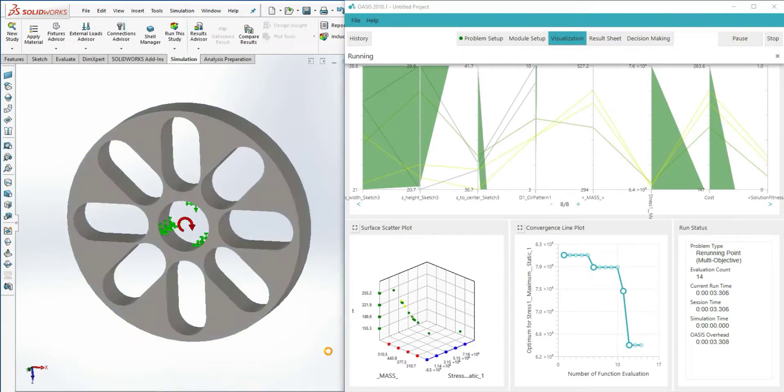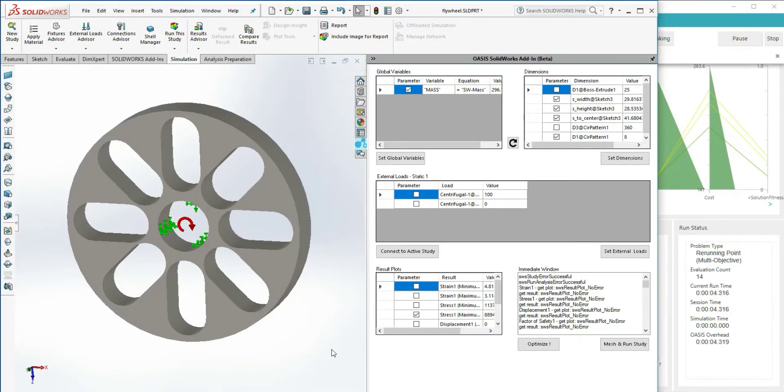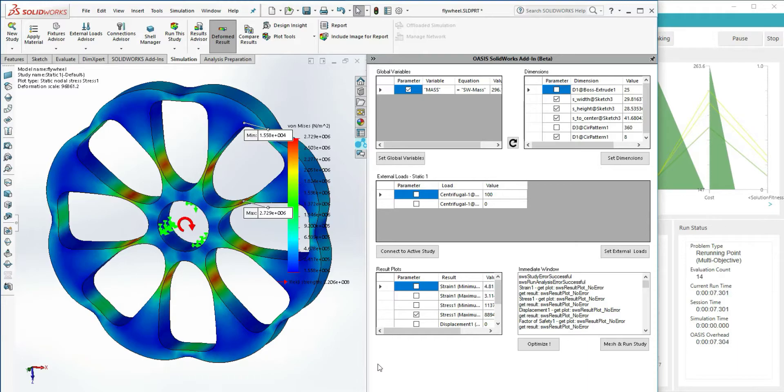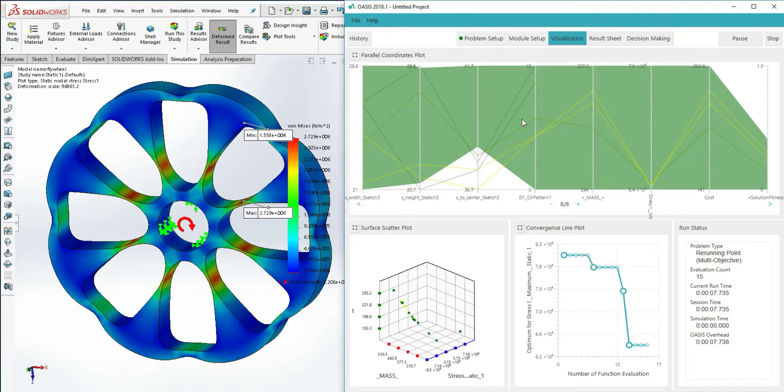If you want to view the data outside of OASIS, there's an option to export the contents of the results sheet to Excel.